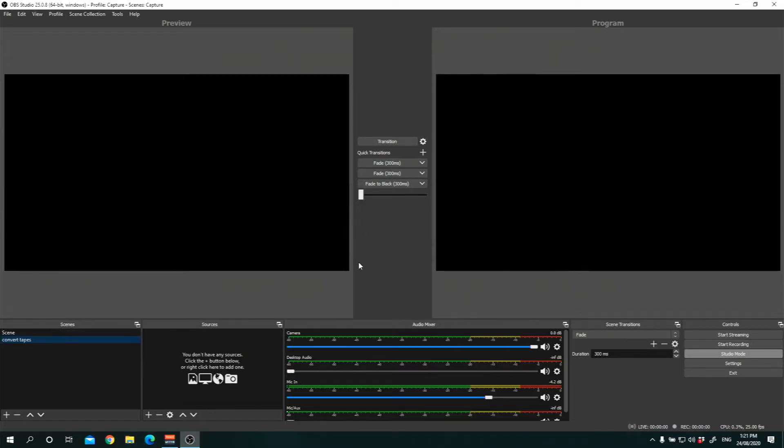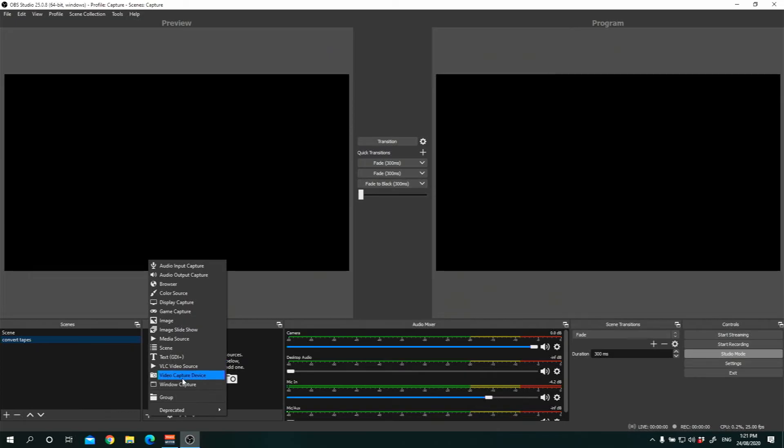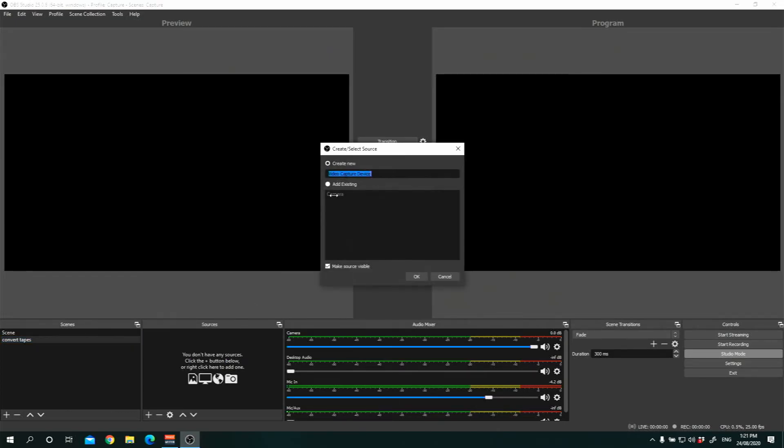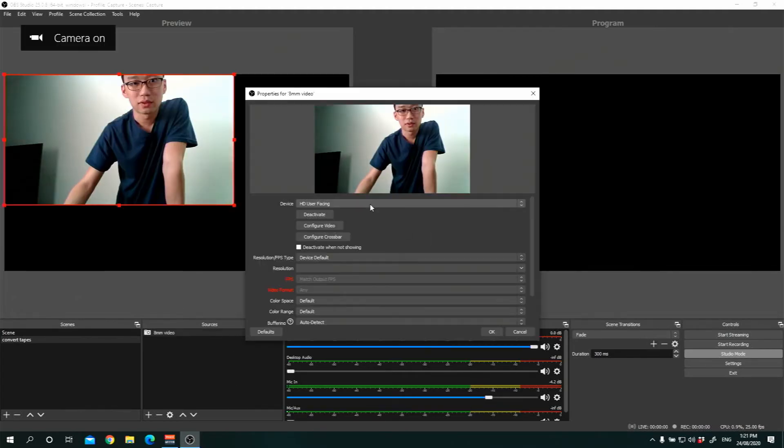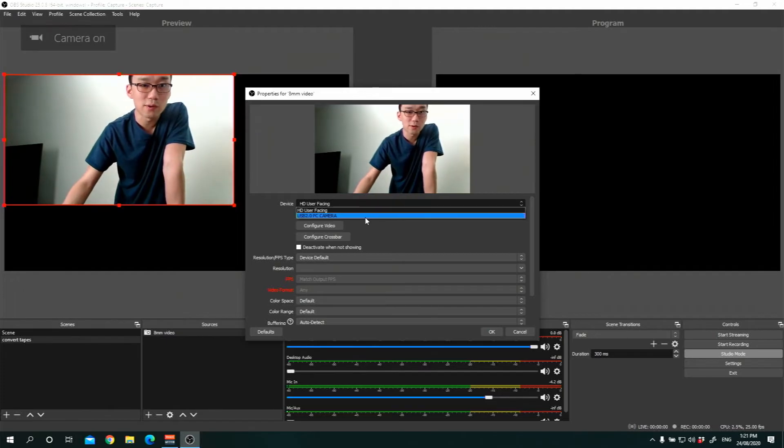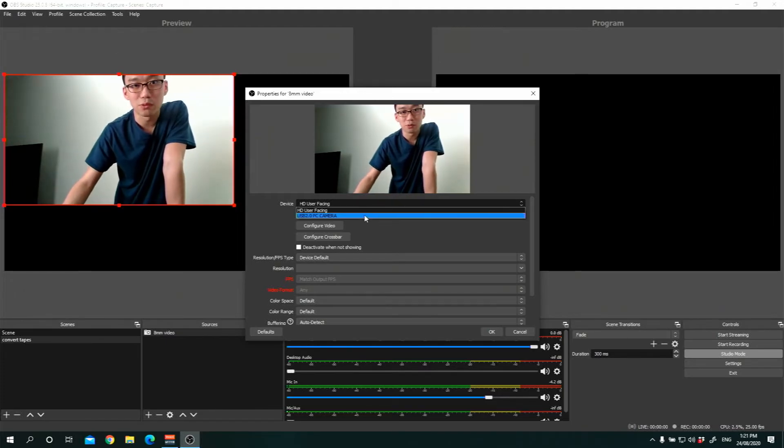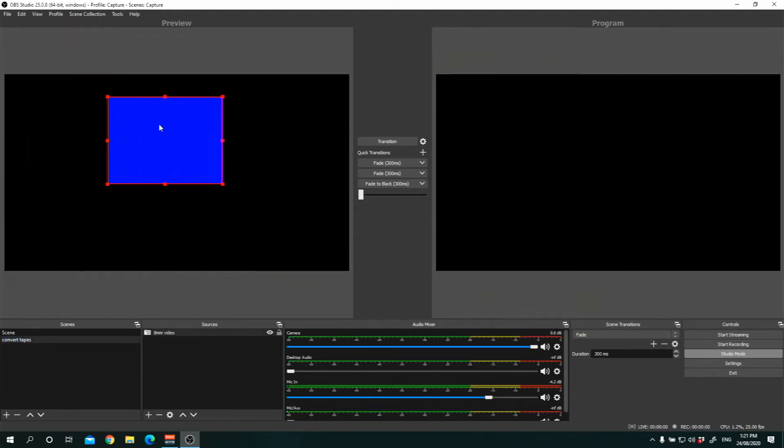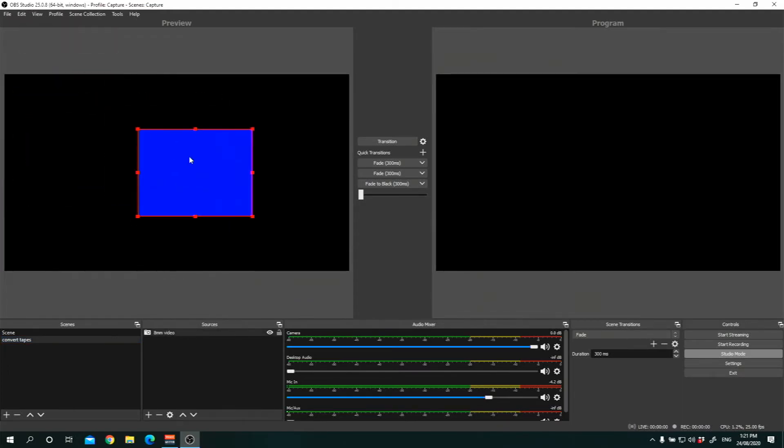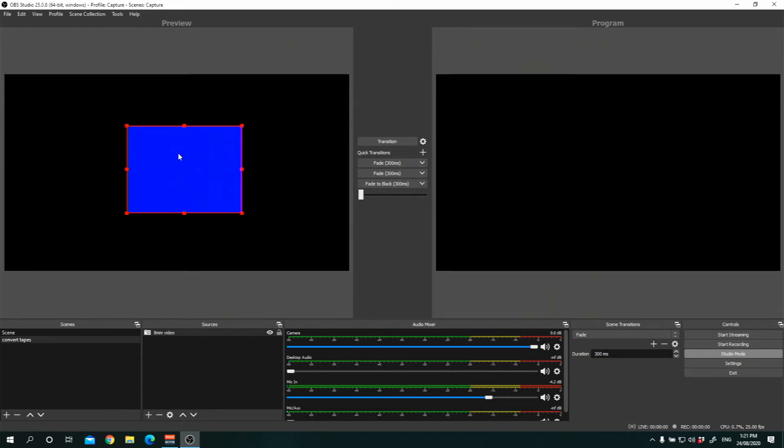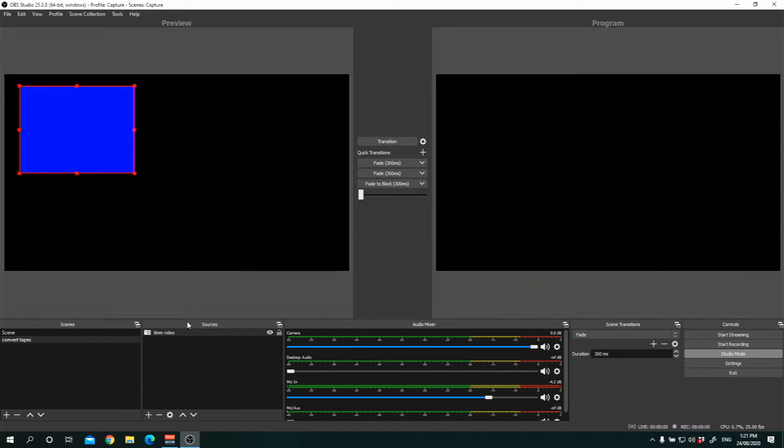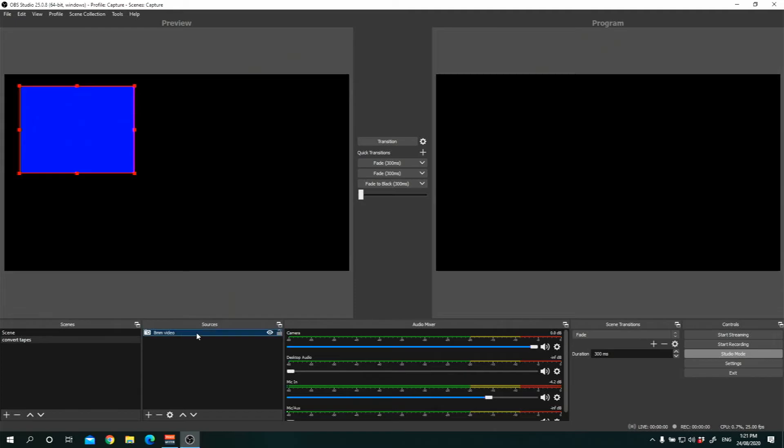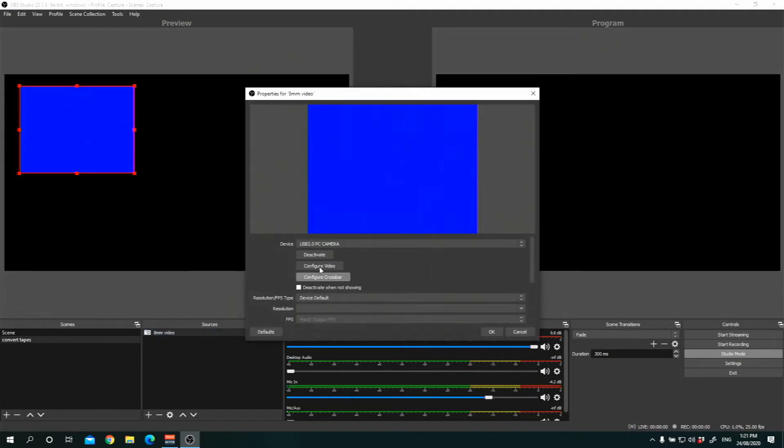And the first thing you want to do will be to put in the inputs of your video and audio. And we'll go to Video Capture Device. And let's call this 8mm video. And select USB 2.0 PC camera. And this is what the video file is going to look like. It's blue right now because there are no playbacks happening on the video camera. And you can only find this if you have plugged in your video converter.